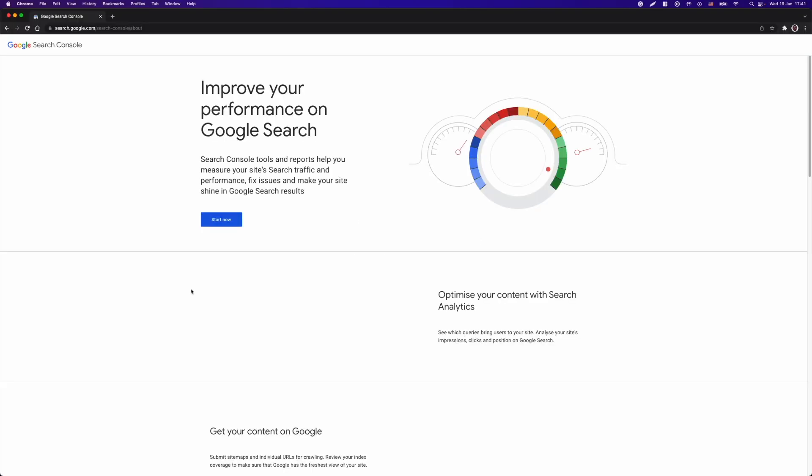And now we're going to jump to our quick demo. Here I am at the homepage at Google Search Console. For now, I will just click and start now.